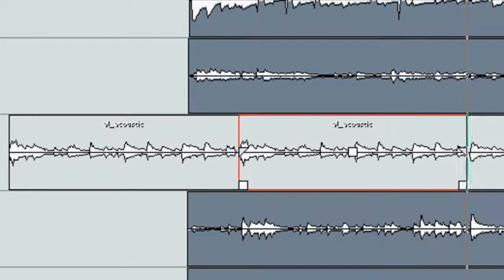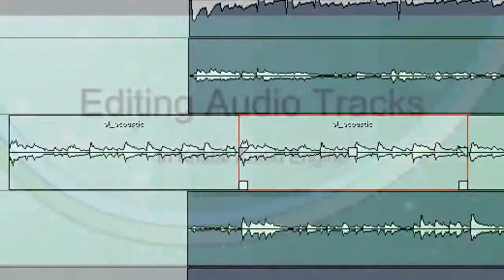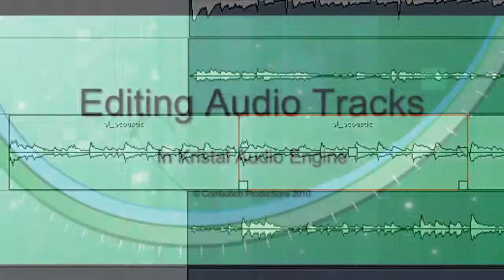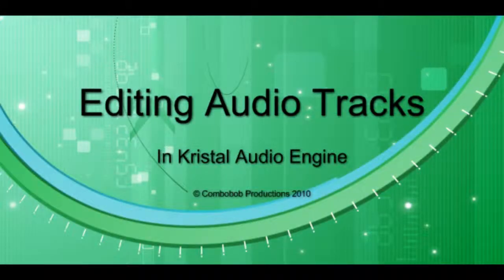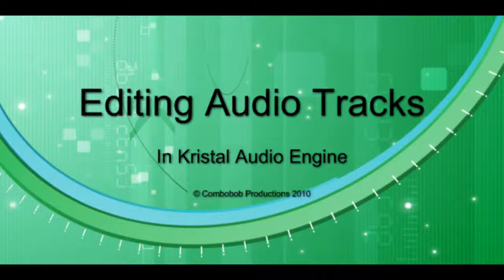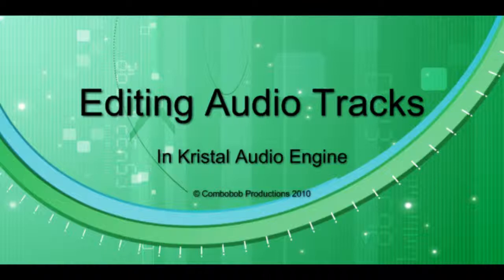So if the guitarist had made a mistake, I could easily just copy and paste the section back. So in this video, we've looked at the editing features in Crystal Audio Engine. And I've shown how to cut and paste a section that I wanted to replace. These are all non-destructive. They won't affect the original track.